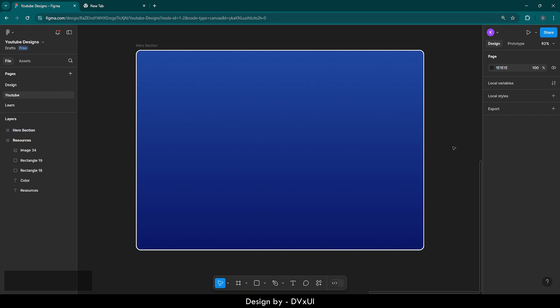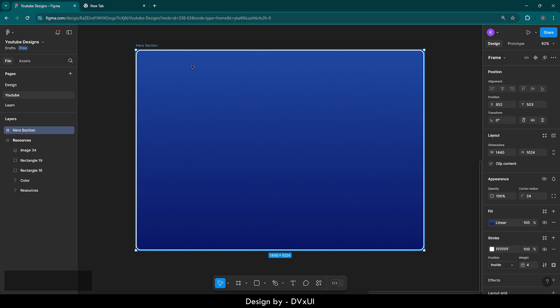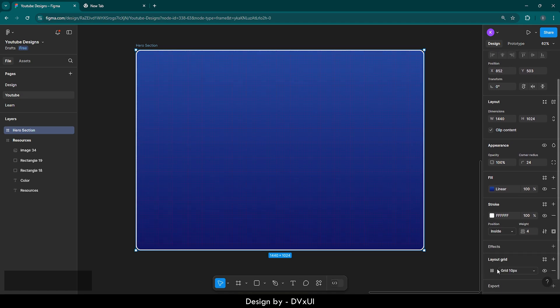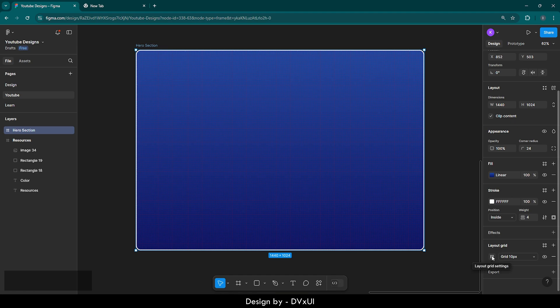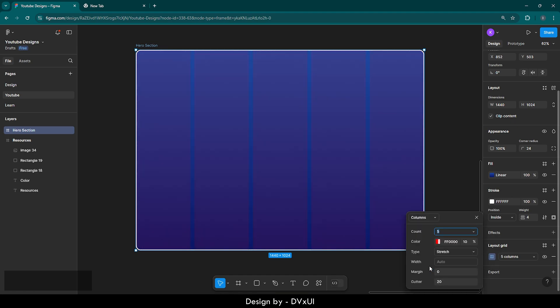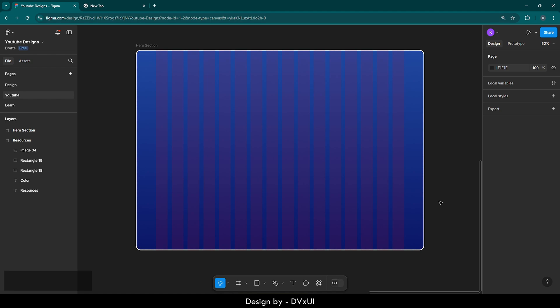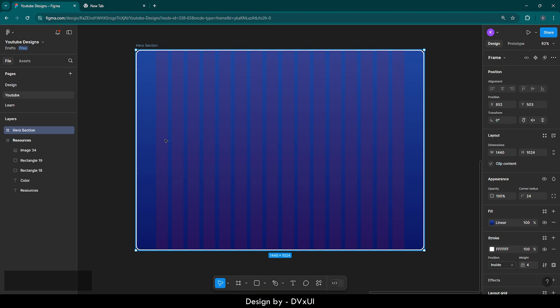Now since we're sorted with the frame, let's start working on the content of this hero section. First, let's select the hero section and provide a layout grid. In the grid, click on this icon and then switch to columns. In the count put 16, and in the margin put 100. This is completely arbitrary — this is what I use in my design. These guidelines — you can see the red bars have appeared. This will guide us throughout the process so that we don't miss the alignment.